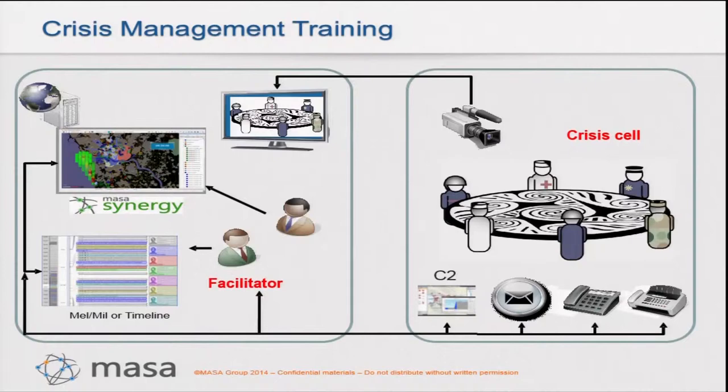With Masa Synergy, the people in the crisis cell can learn how to deal with a disaster or a crisis by putting them in a situation that exactly matches the reality of the disaster. This means that they are sitting in the same room as during a real crisis, using the exact same means of communication, and looking at the same images as they would during the real situation. No difference for them.